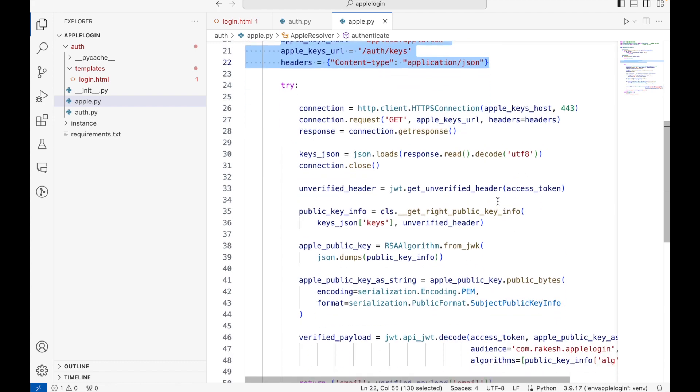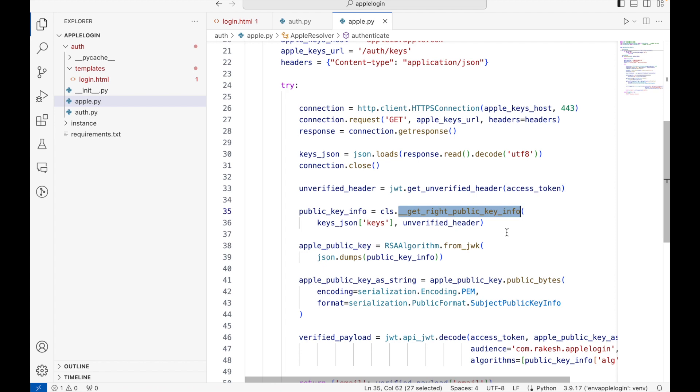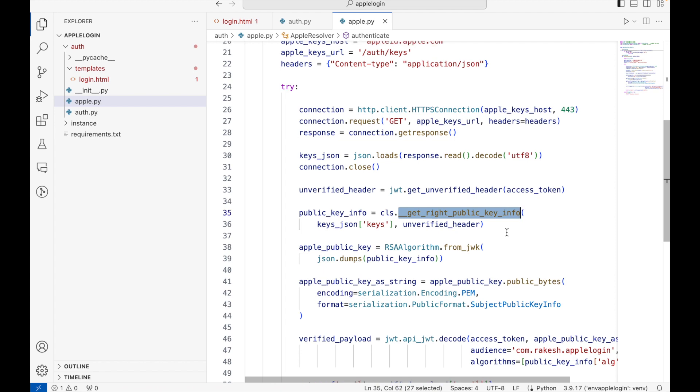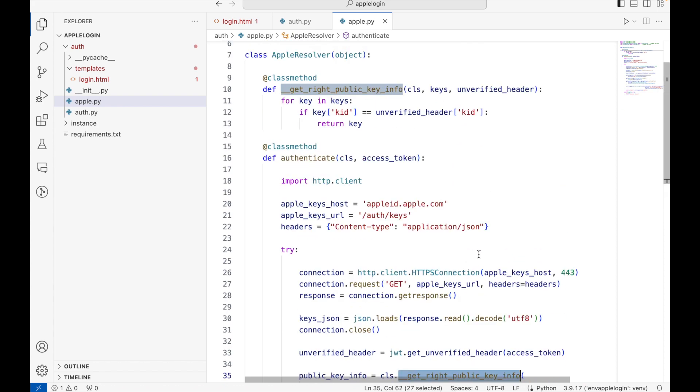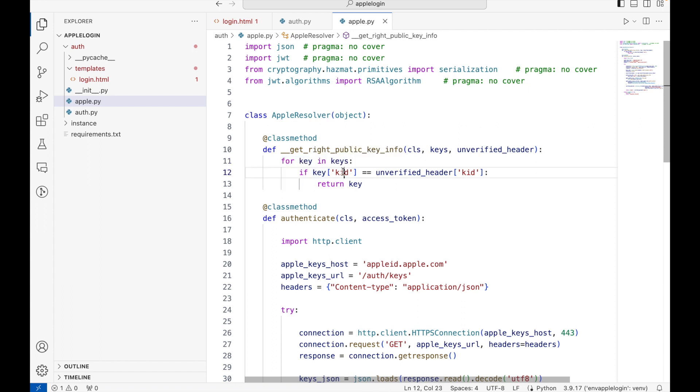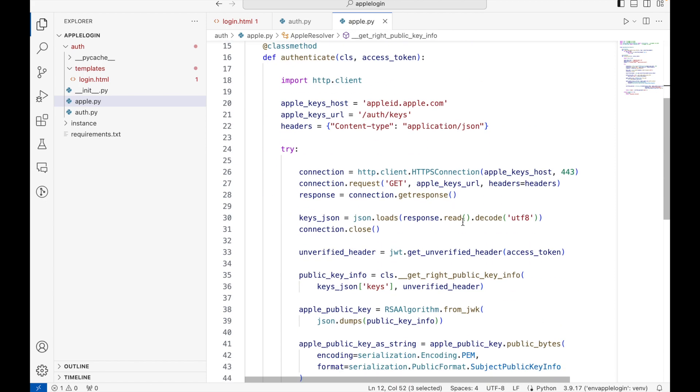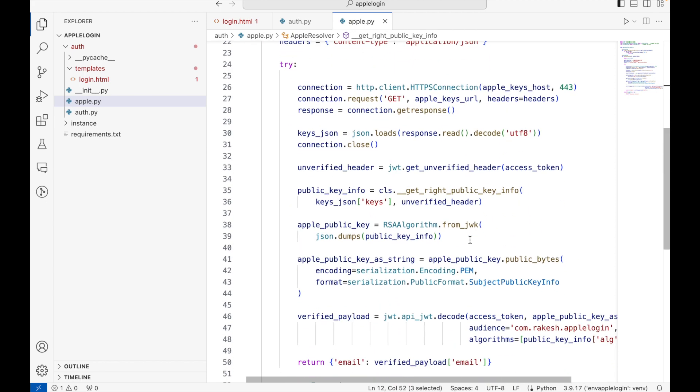From here we are actually finding the right public key. If I look at this function, you will see that we are looping through all the keys that we receive from the server and then trying to find out the key ID that matches with our headers key ID, and then we are returning the corresponding key. This is the most critical part. This is where most of the developers fail.